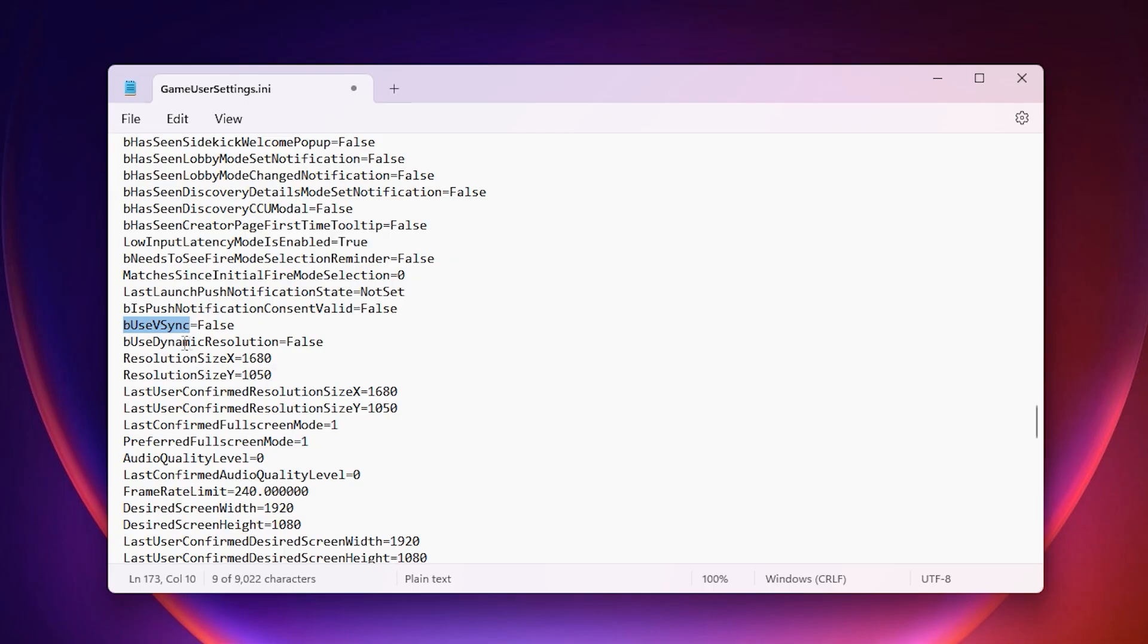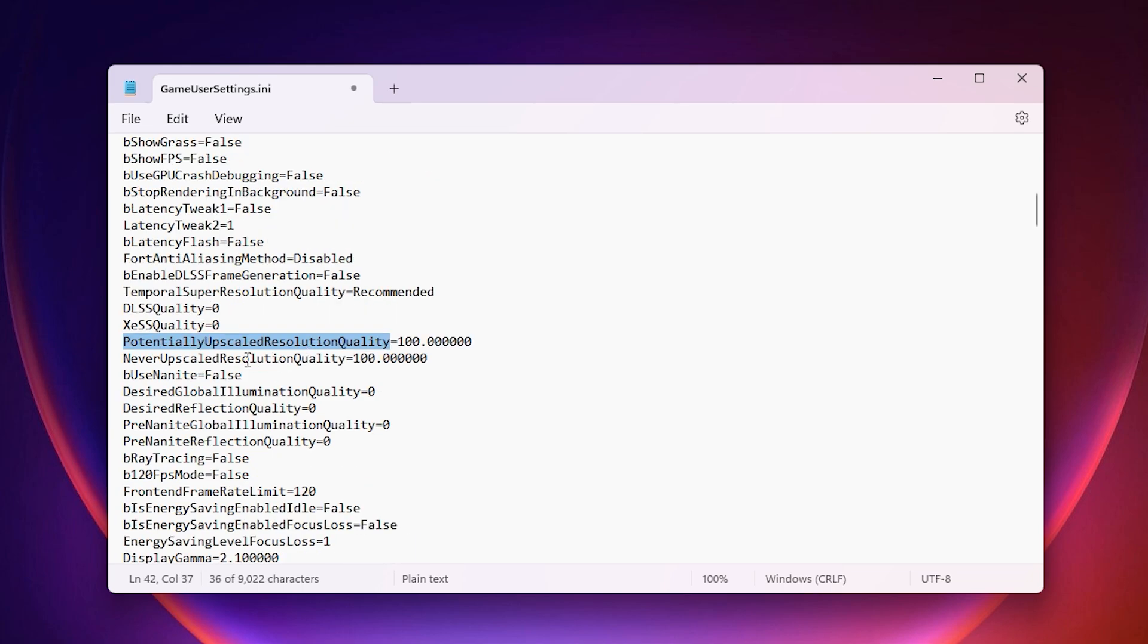Turn off V-Sync. While it stops screen tearing, it also adds input lag, which is not ideal for fast-paced gameplay. Set Resolution Scale to 100%. You might get more FPS if you lower it, but this keeps your game sharp while still running smoothly.